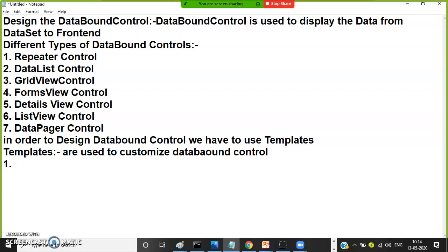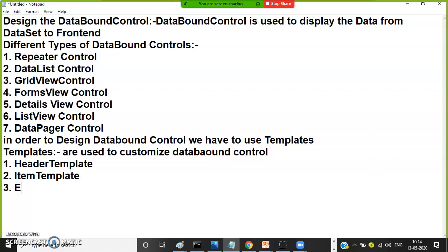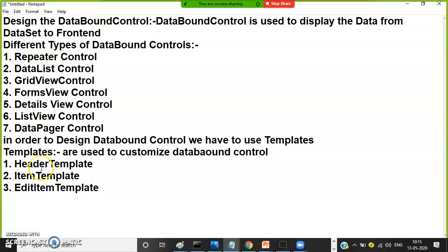Different types of templates are: first one is header template, second one is item template, third one is edit item template. We will discuss each one later. So step number one is design the data bound control — using these templates you have to design the data bound control.